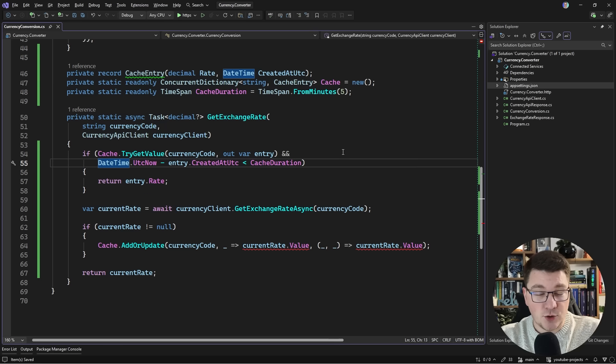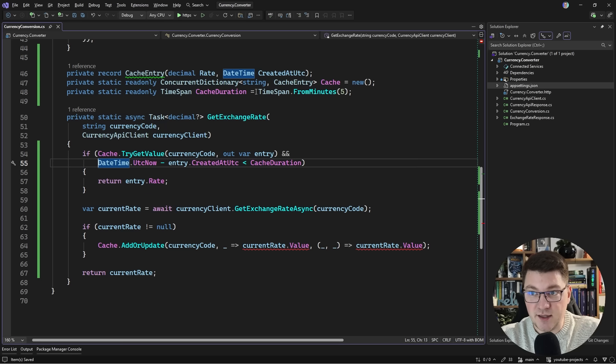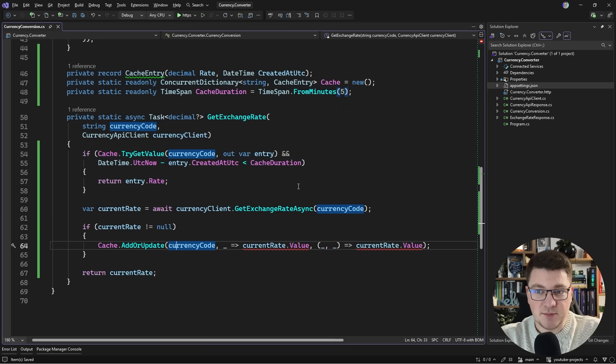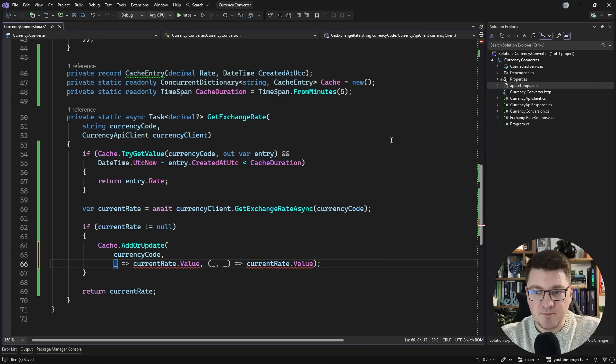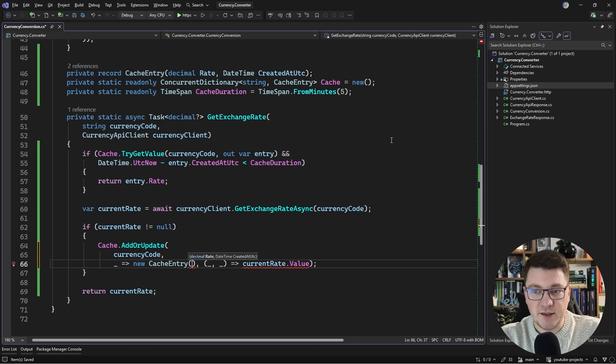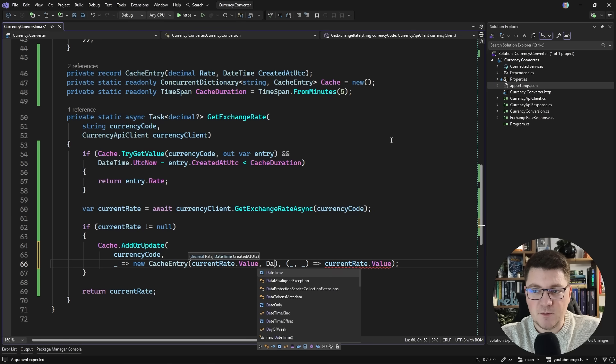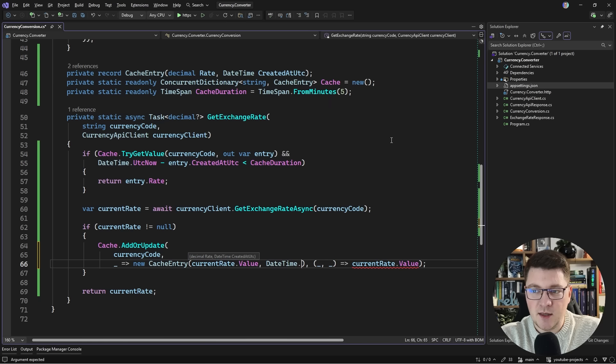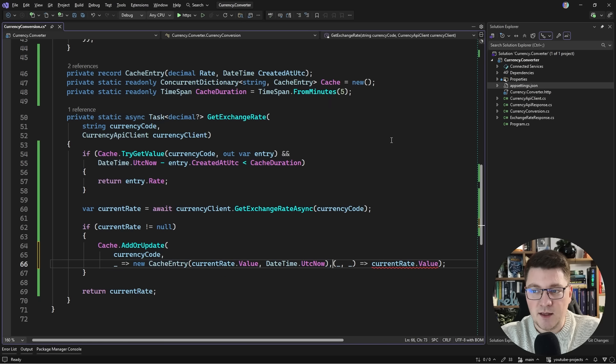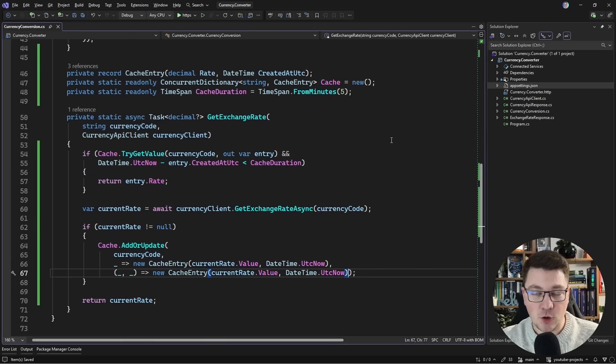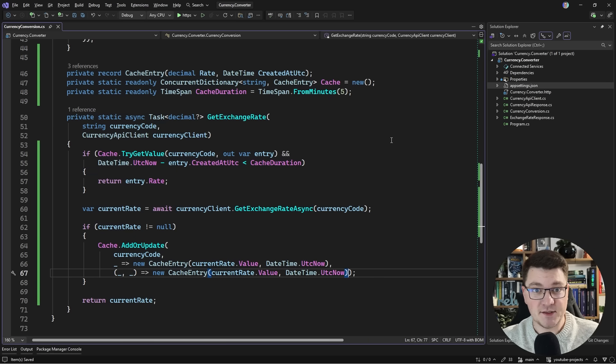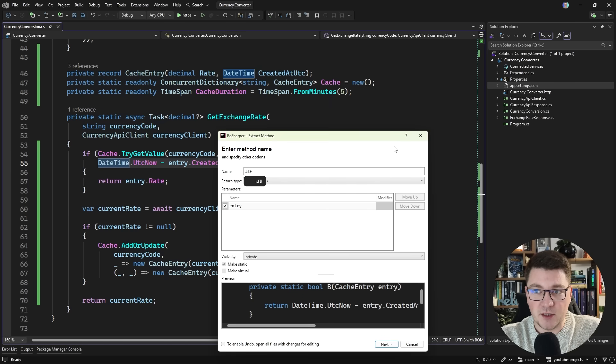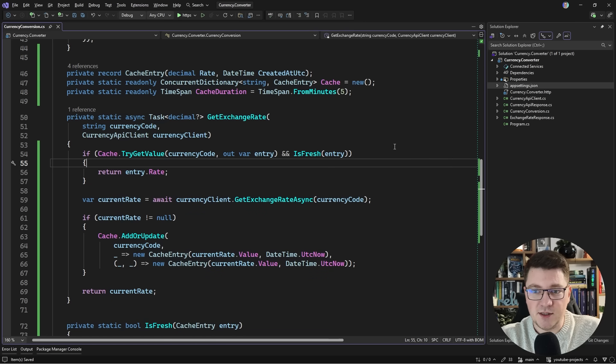This doesn't take into account when the API refreshes the exchange rates which let's assume happens at midnight every day. There could be a time window where we return stale values until they expire in five minutes, but let's say that's acceptable. We also need to update the factory functions to return a new instance of a cache entry record with the rate and datetime utc now for when this was cached. Our code will continually refresh the entries in the cache every five minutes. I recommend extracting this calculation into a helper method called isFresh to make this code easier to read.